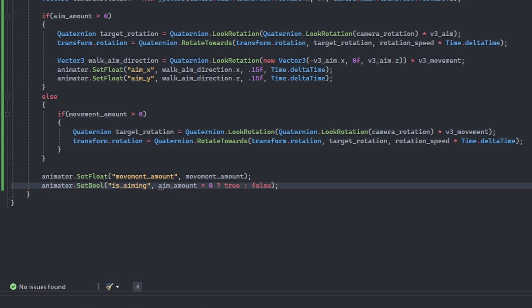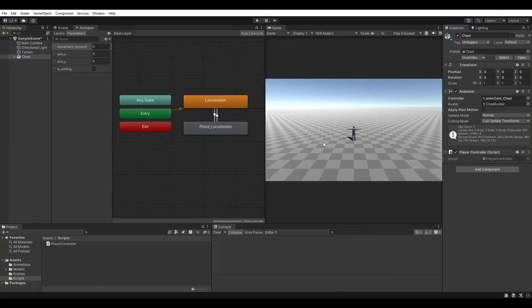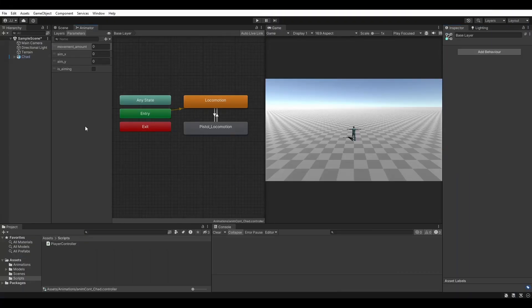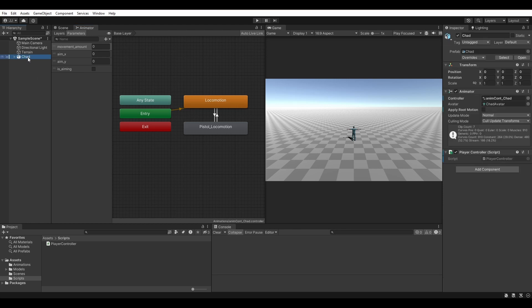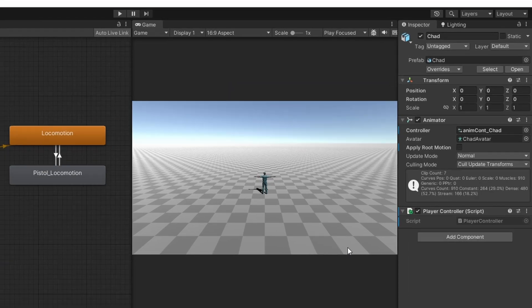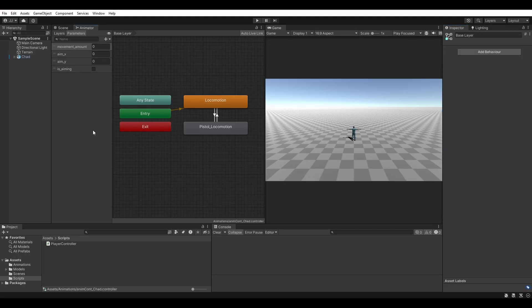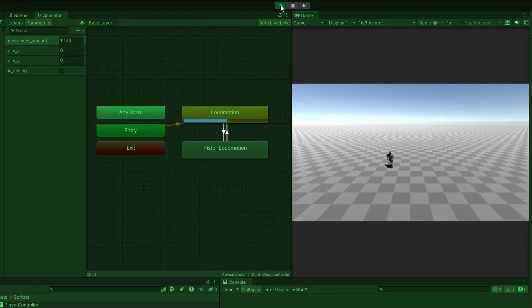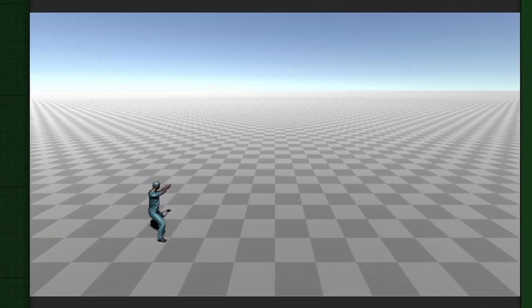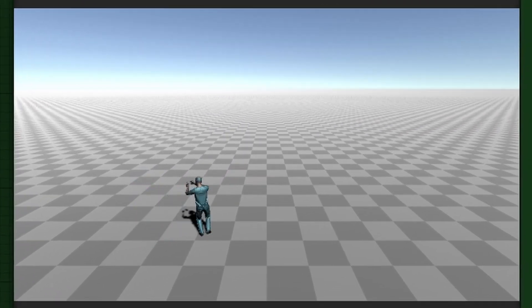Save your script and head back to Unity. In order for this script to work, we need to make sure our animator is using root motion. In the inspector, make sure 'Apply Root Motion' is checked. Save your project and enter play mode. We now have a twin stick controller that is using root motion and is based on the camera's forward direction.